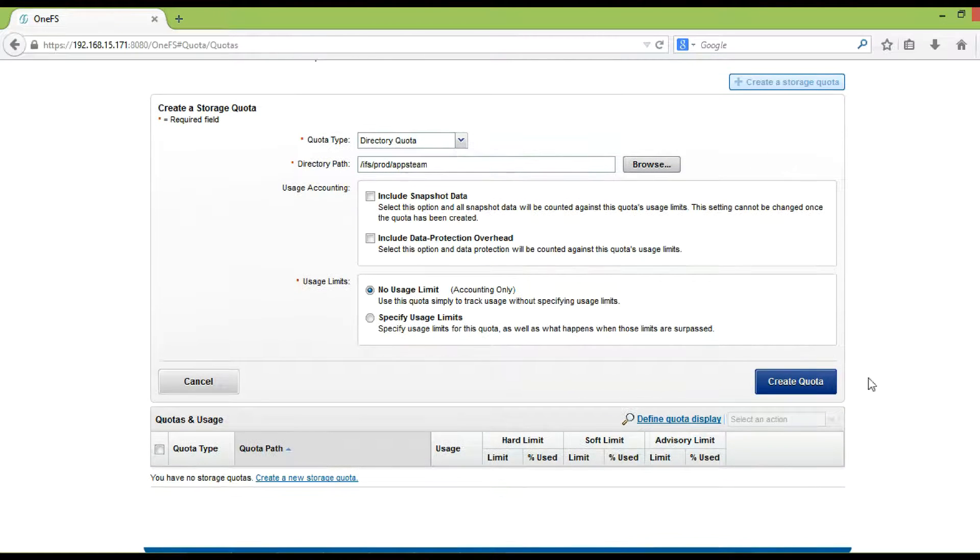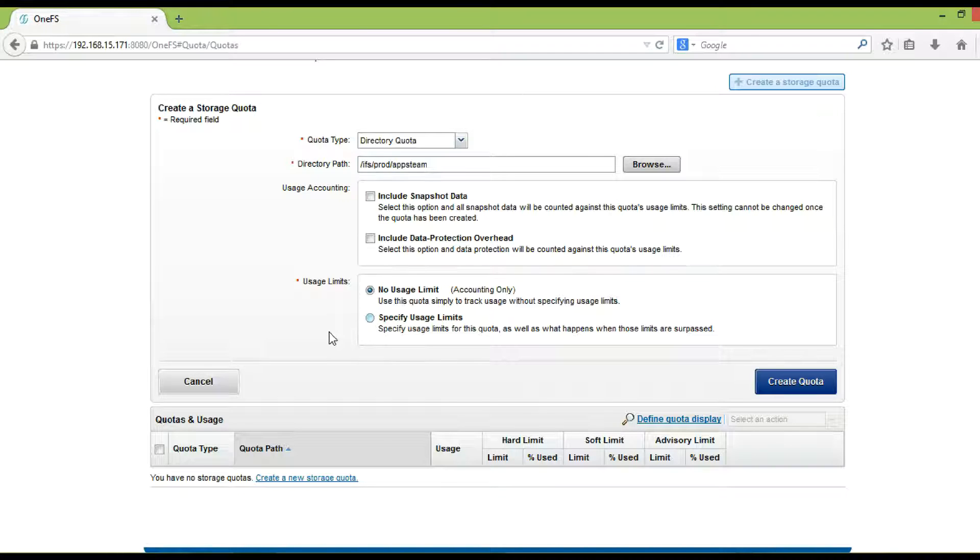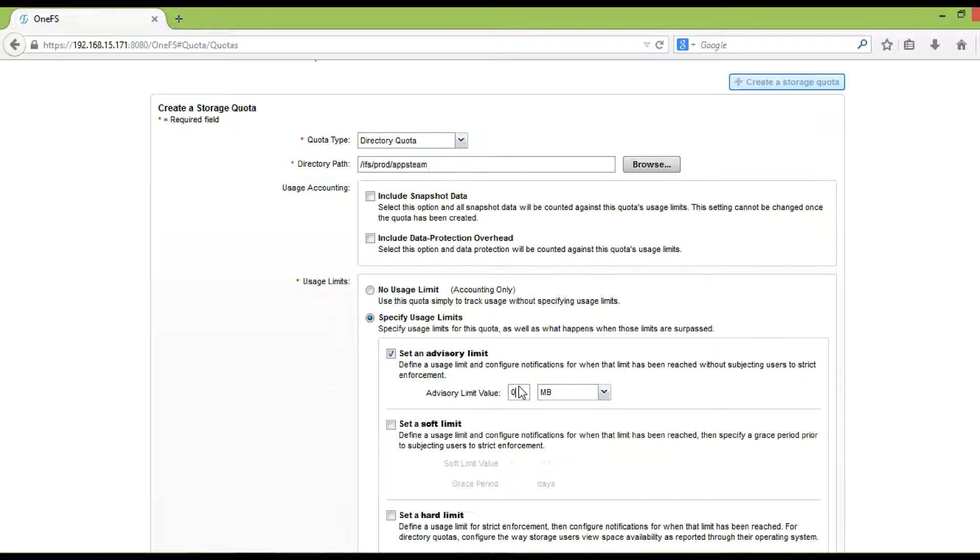In the usage limits area, click specify usage limits. The usage limit options appear. Click the checkbox next to the option for each type of limit that you want to enforce.